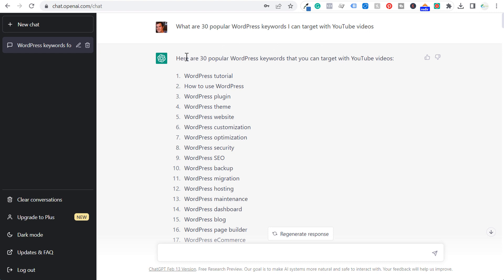Now, if you make this prompt, once you get these 30 different keywords, you can say: can you give me 30 more WordPress keywords that I can target with YouTube videos? And you'll have a total of 60 keywords very, very quickly.